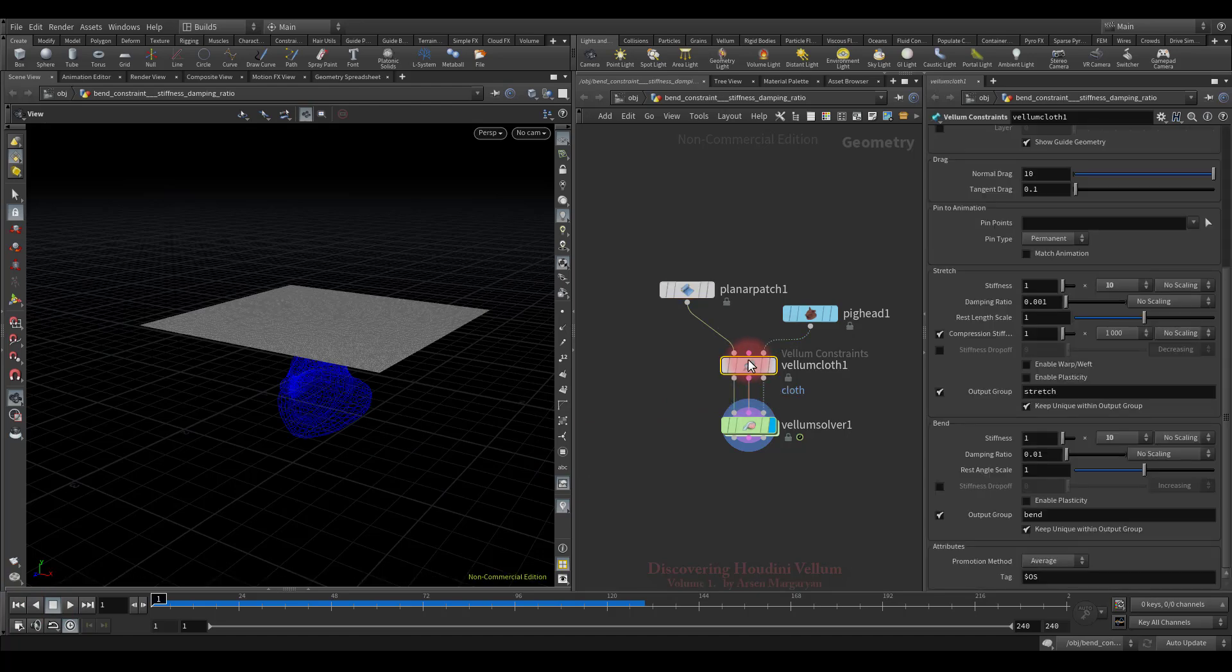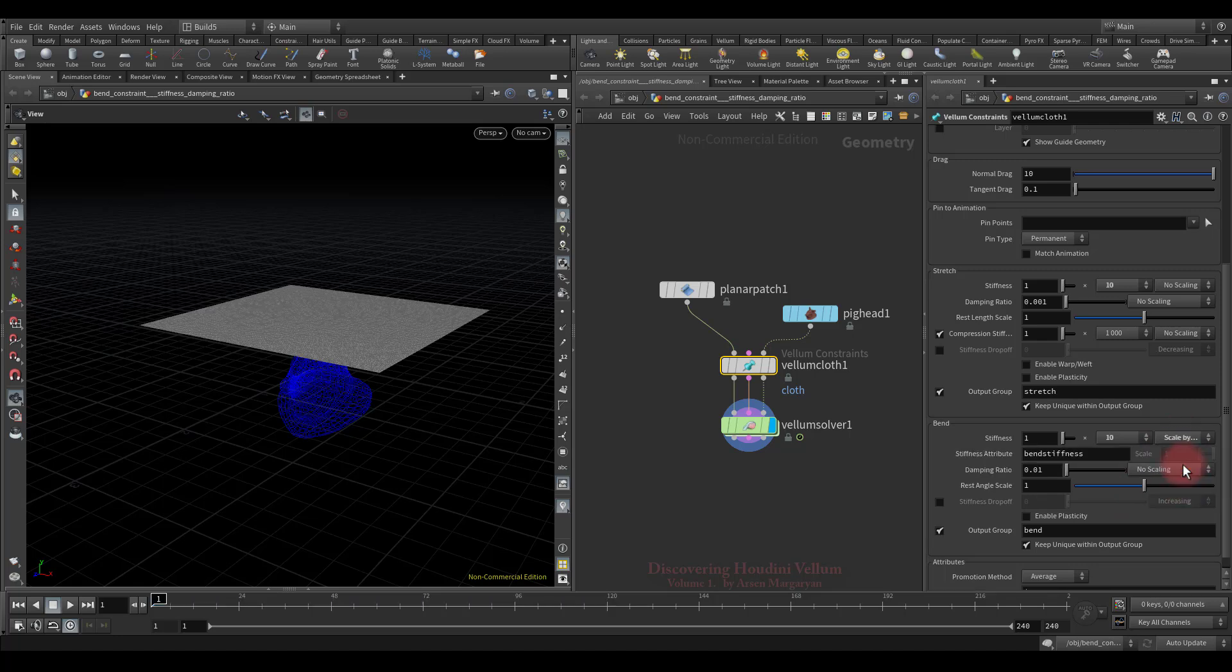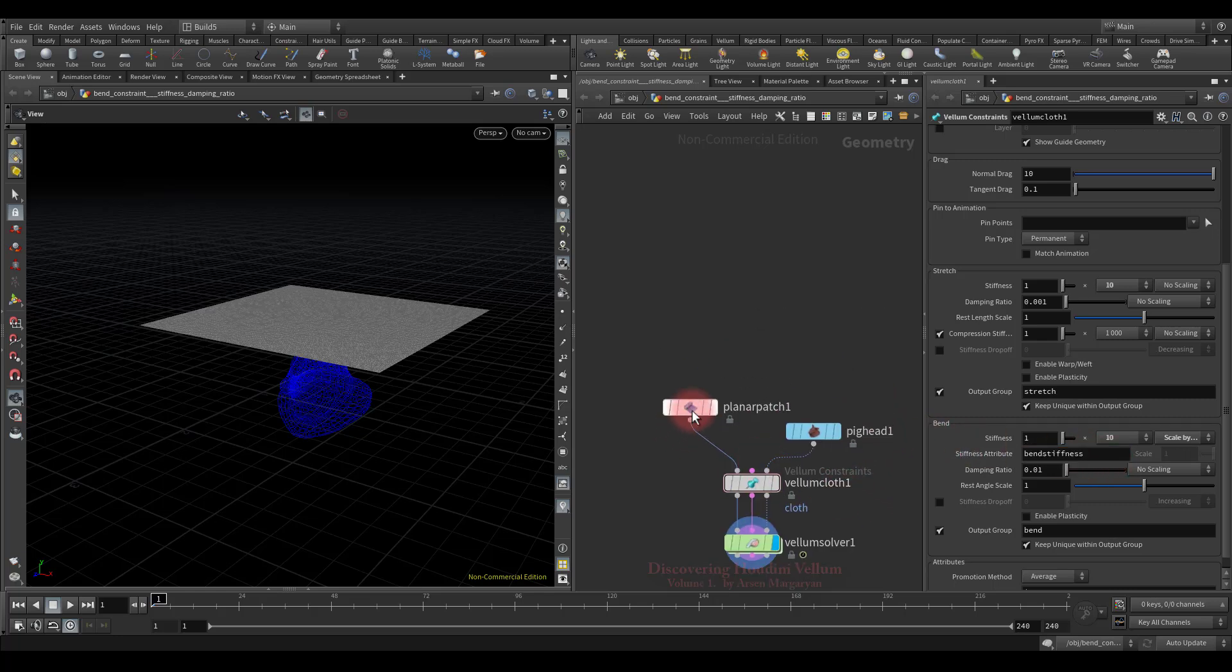Now I want to show you how a bend stiffness can be scaled by using point attributes. Select scale by attribute from this menu, and a new attribute line will appear where you can specify the name of the attribute that will scale the stiffness. So let's copy this and then create a mask with this name.